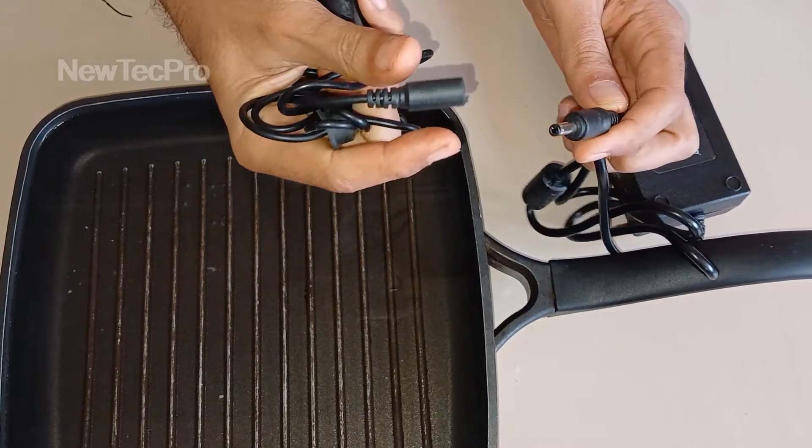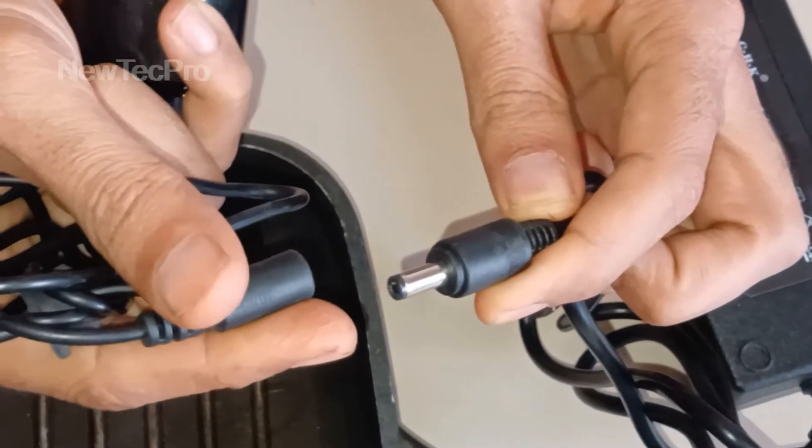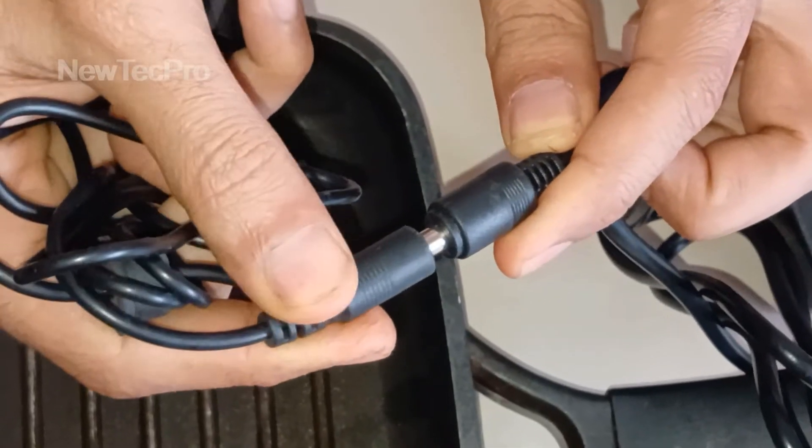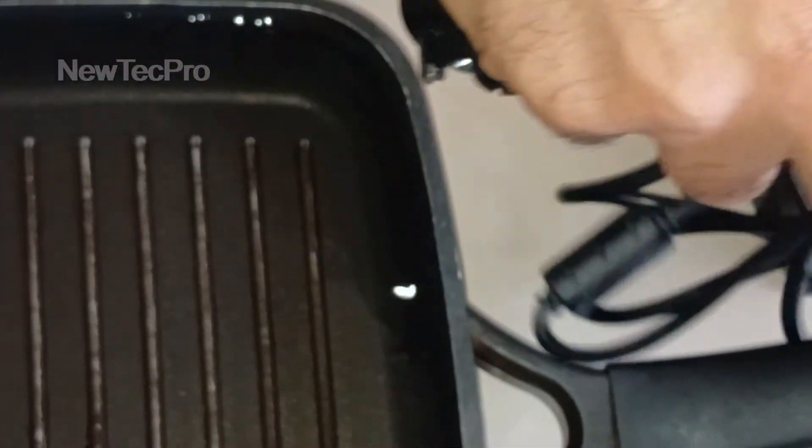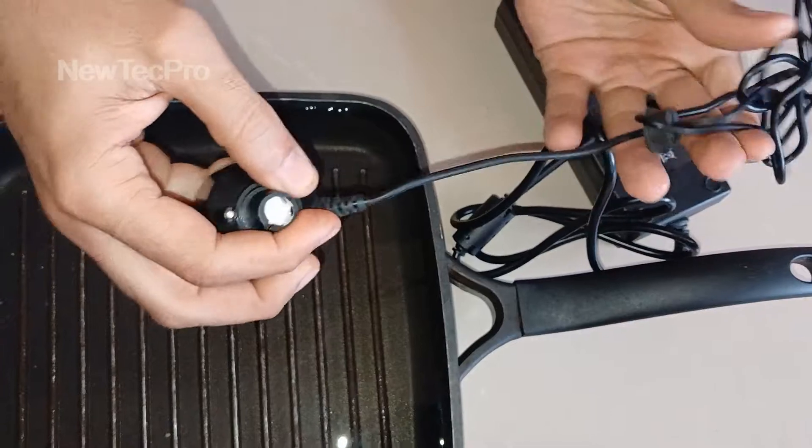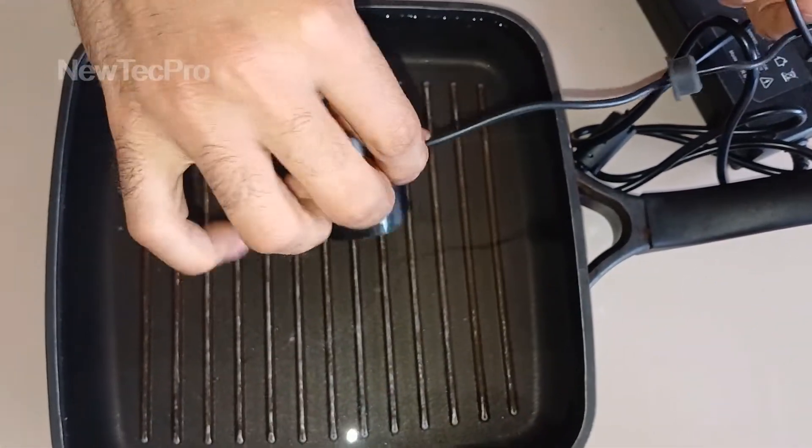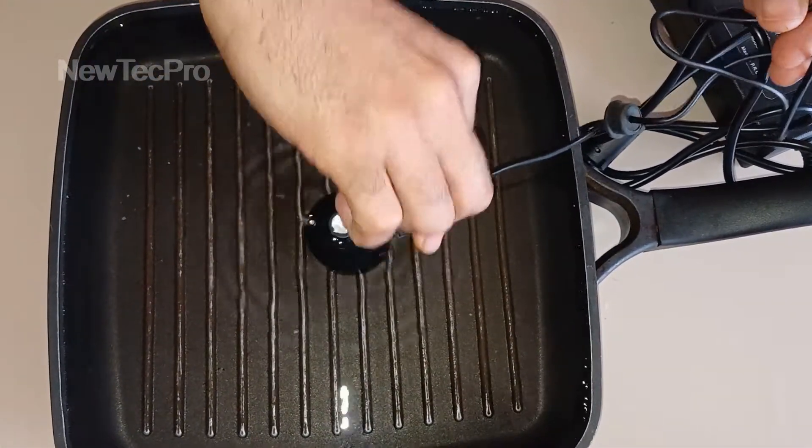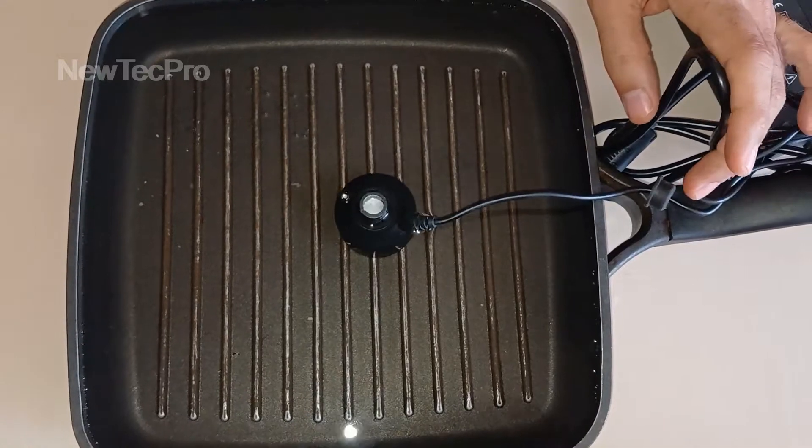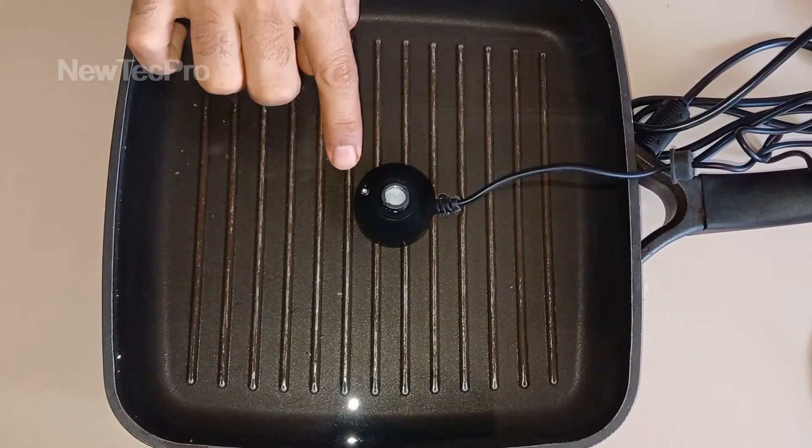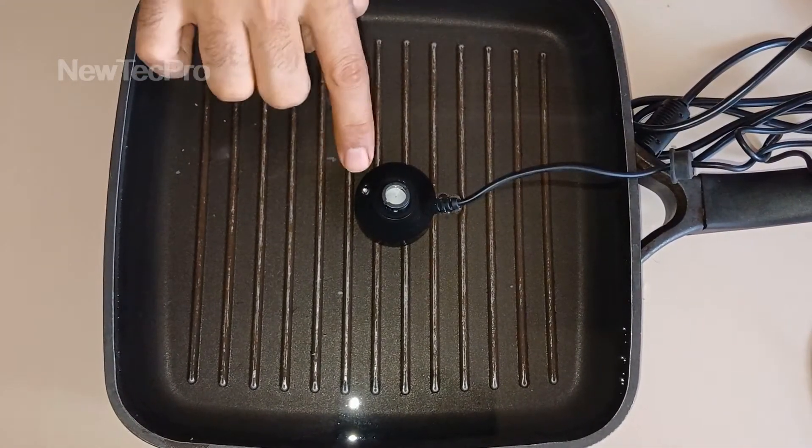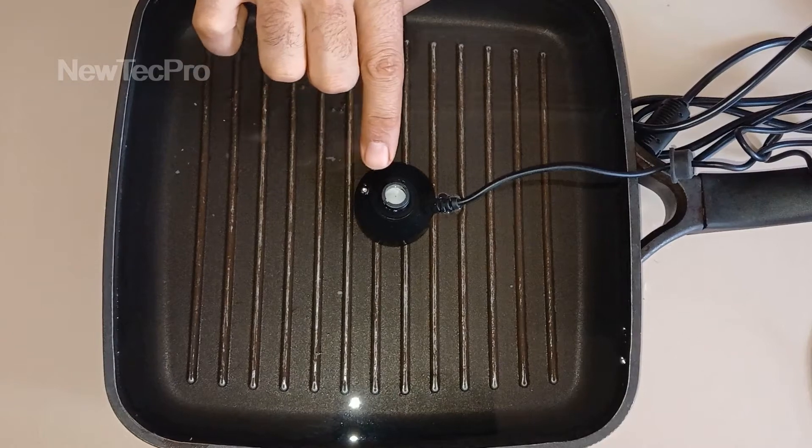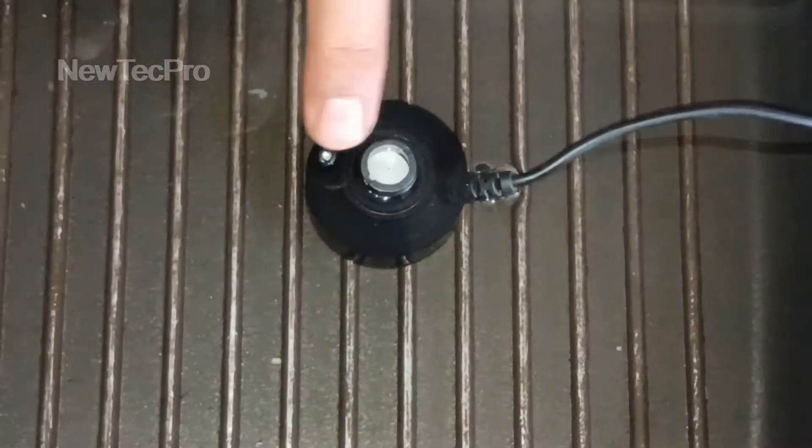First, connect the power supply socket to the device and put the ultrasonic in the water. The water should be above this sensor.